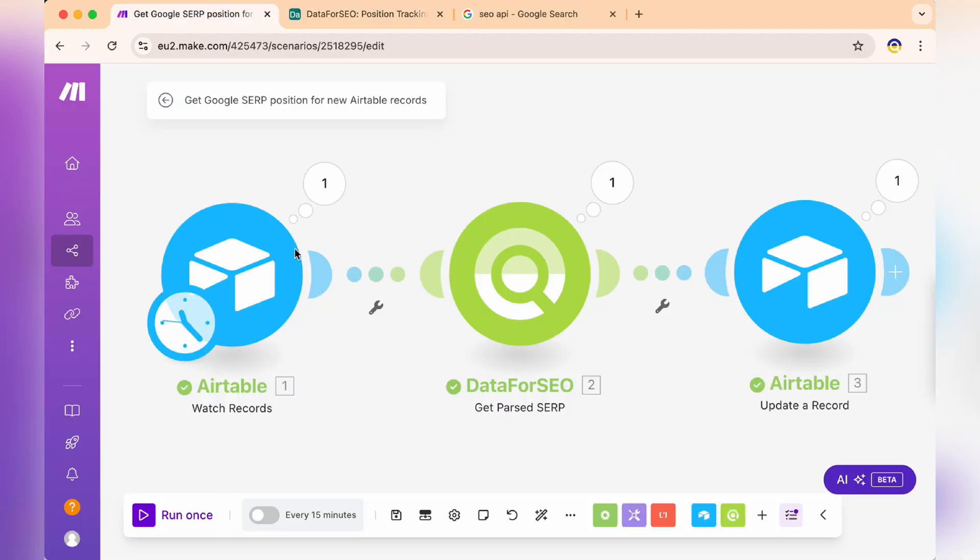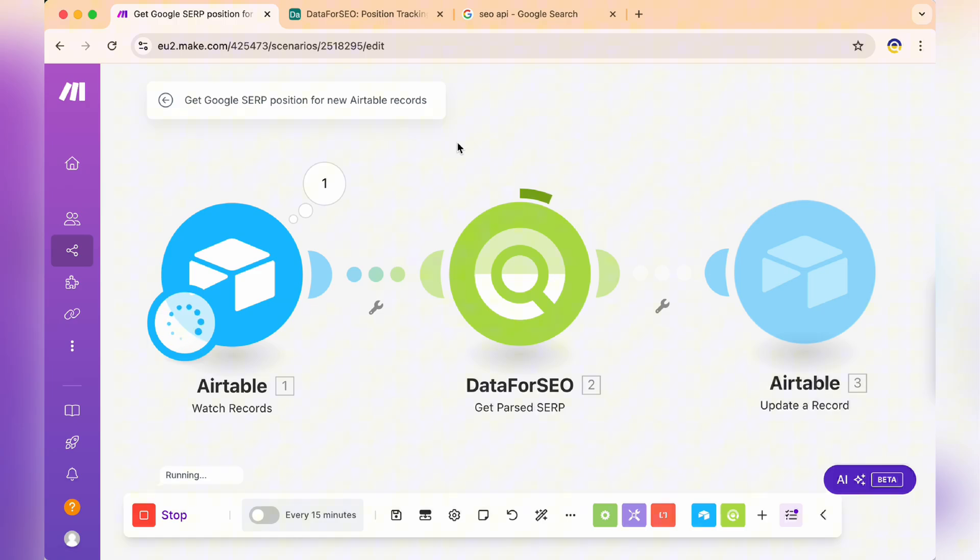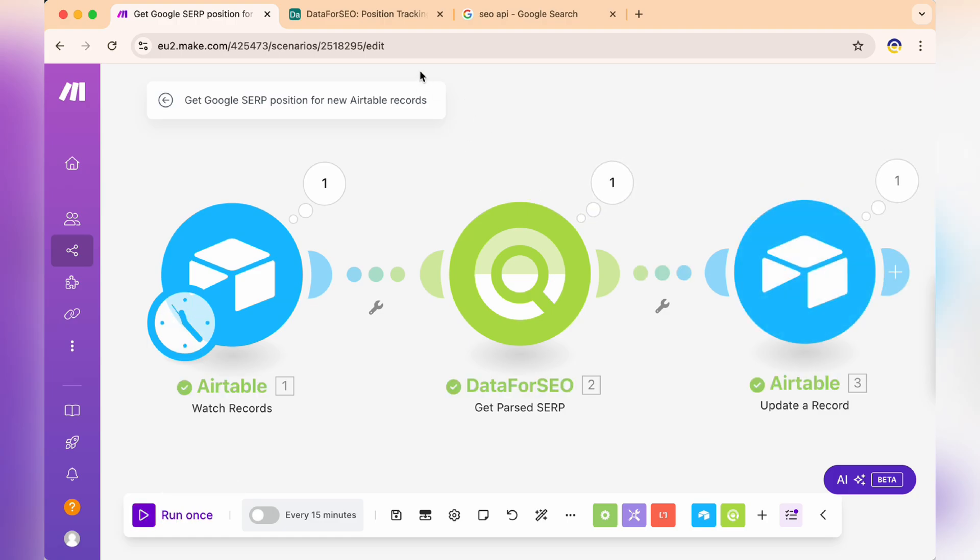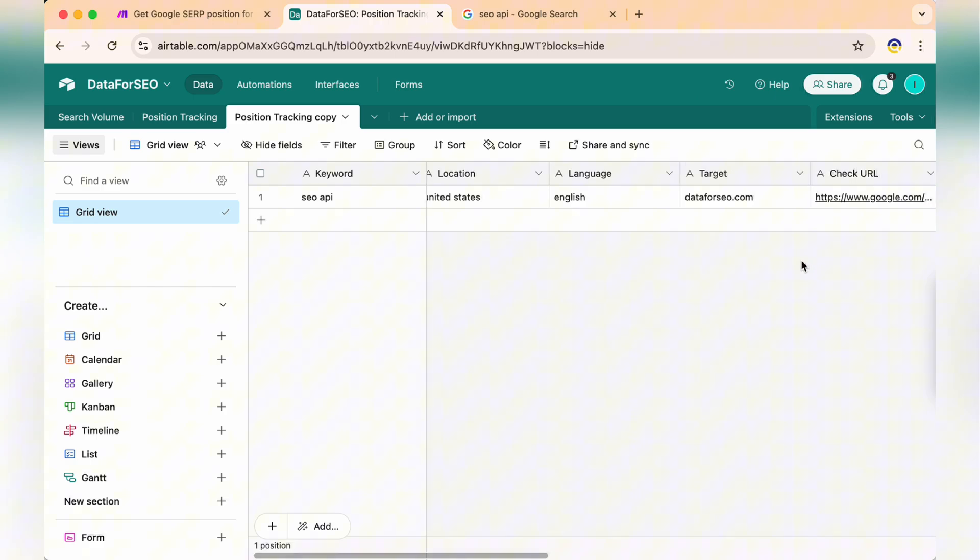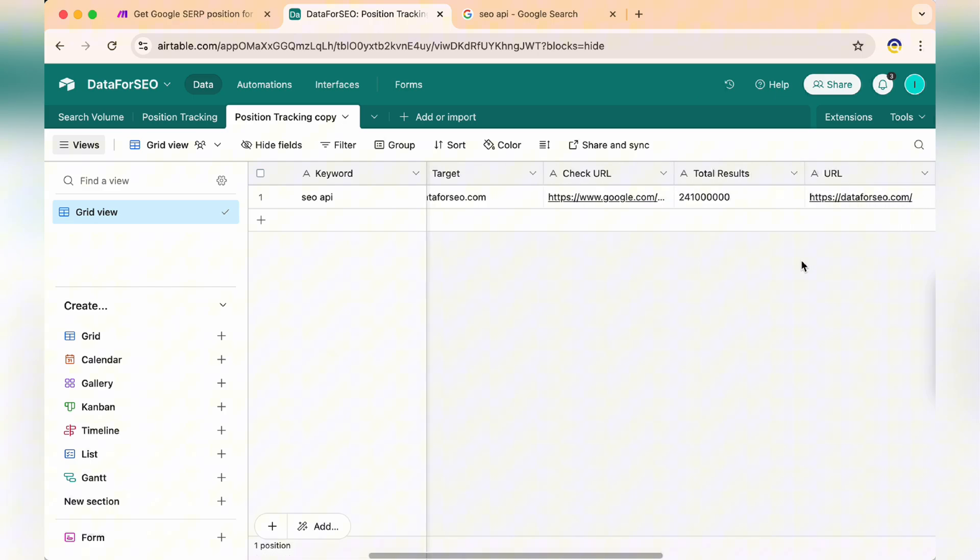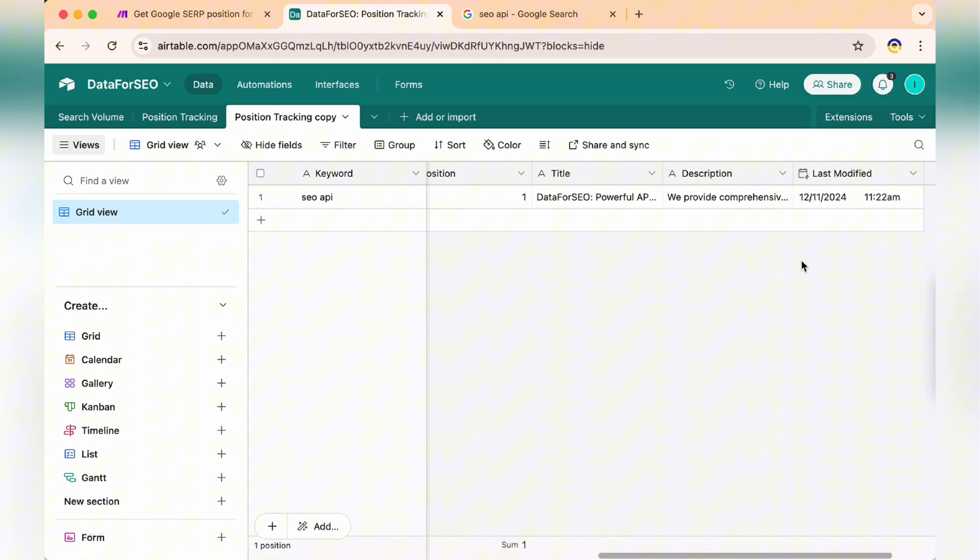Let's run our setup and see the results in our enhanced table. After clicking run once in Make.com, you'll notice the additional data populated from the Data for SEO API. The check URL showing the actual Google search query URL, total results count, the target URL, title, description, etc.